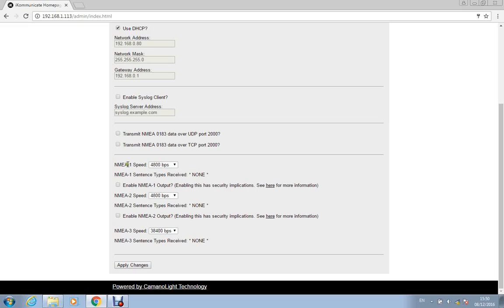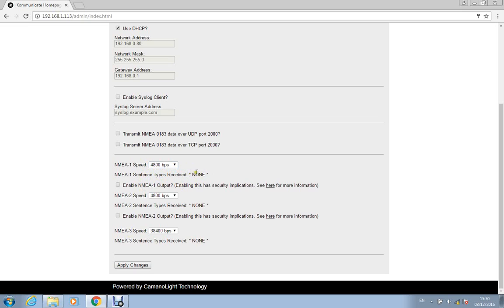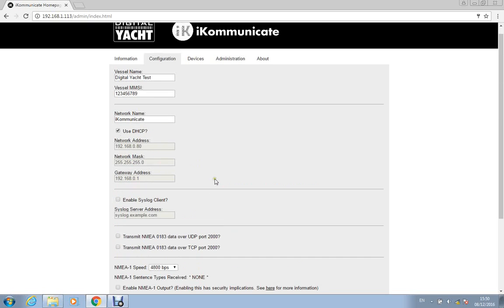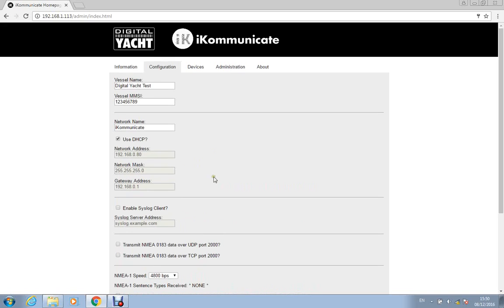So in this section we've got the three NMEA 183 ports. You can change the baud rate for each of the ports independently. It will also show you there what sentences are coming in on each port which is quite useful when you're setting everything up and then you just click apply changes here once you've made all the settings you want to set.